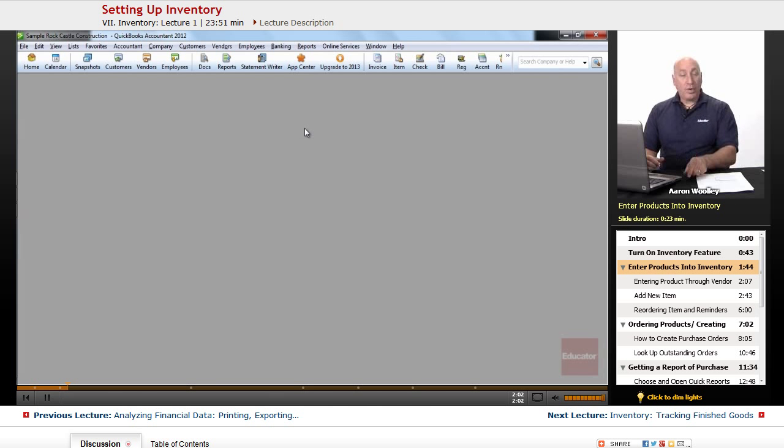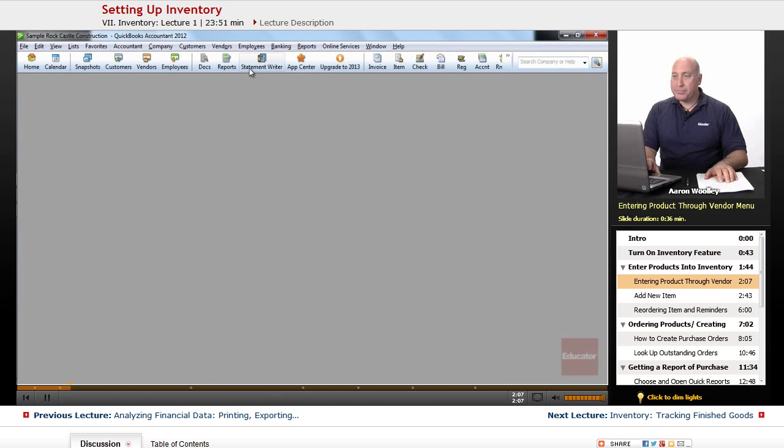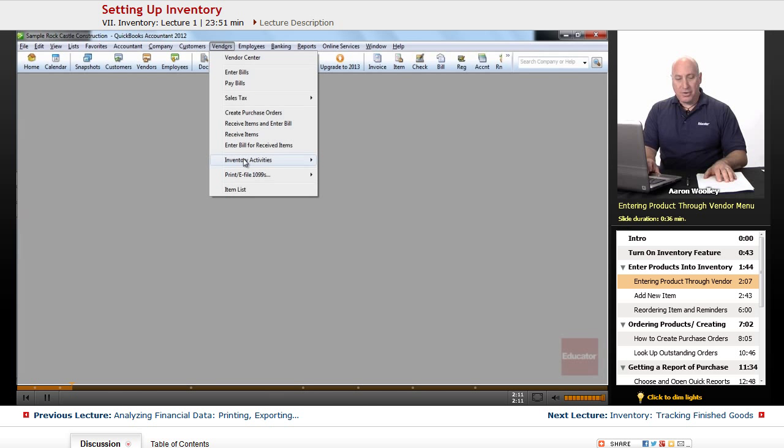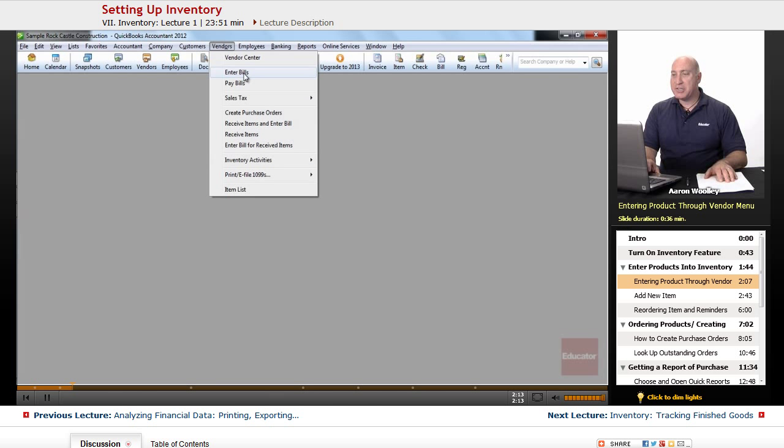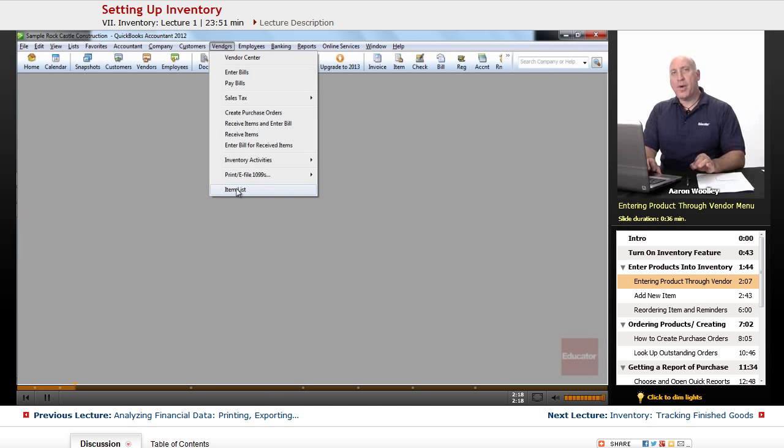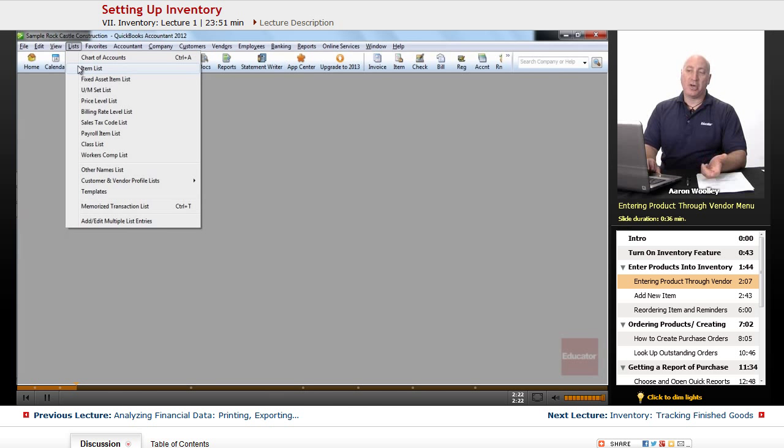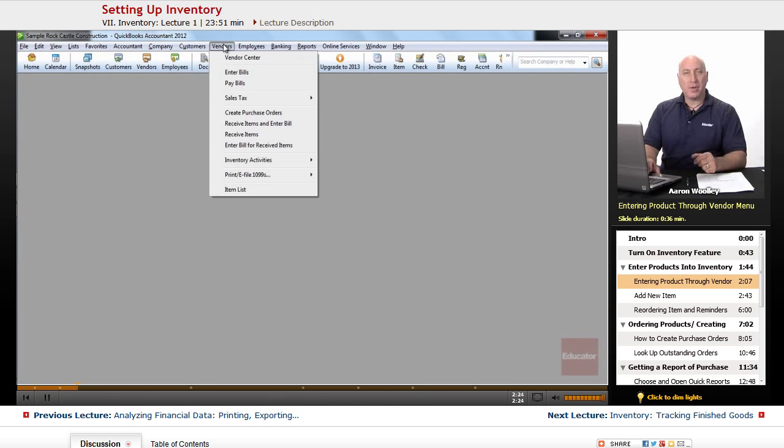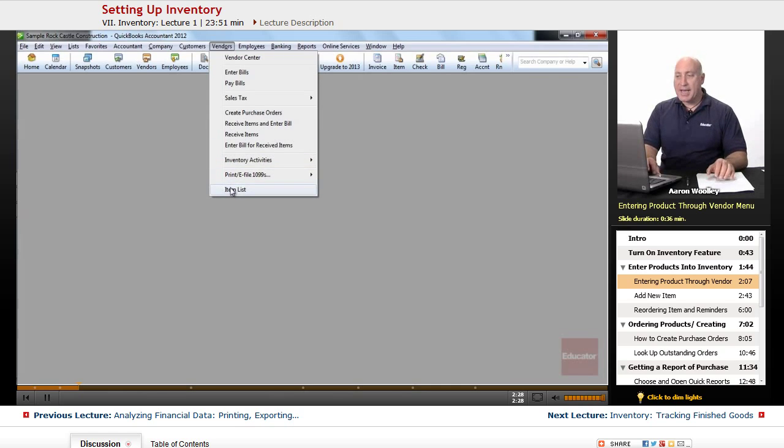To enter in a product into inventory, we want to go to our vendors menu. Under the vendors menu, we'll see down here under inventory activities, or actually the item list at the very bottom. We want to pull up our item list. The other way that we can pull up our item list is by going to lists and choosing our item list. But through this process, we'll go vendors and at the very bottom, choose our item list.